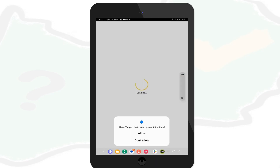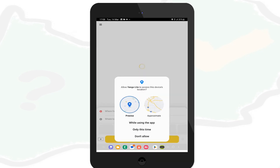The app will bring a prompt asking you to allow it to send notifications — allow it. It will then ask you to allow it to access your device's location. You can allow it to access location while using the app, then select precise location.